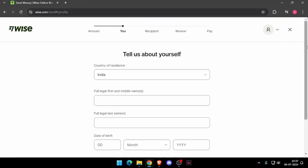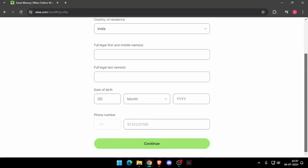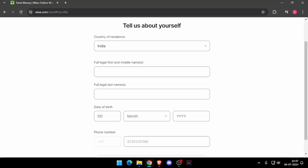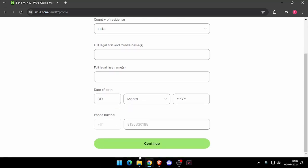And now it will ask the details about yourself, like your country of residence, full legal name, date of birth and phone number. Now you have to click on continue.